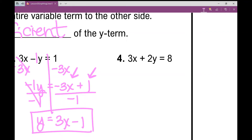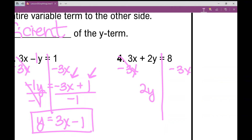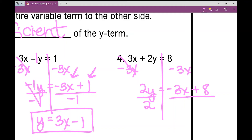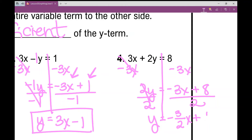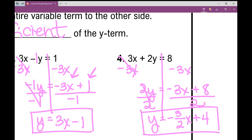Last one. I can draw a line down my equal sign. First step: subtract 3X. I get 2Y equals negative 3X plus 8. Now divide by 2 — everything gets divided by 2. Y equals negative 3X divided by 2, which I write as negative 3 over 2 times X — that becomes my slope. Then 8 divided by 2 is positive 4. So Y equals negative 3 over 2 times X plus 4 — that's slope-intercept form.